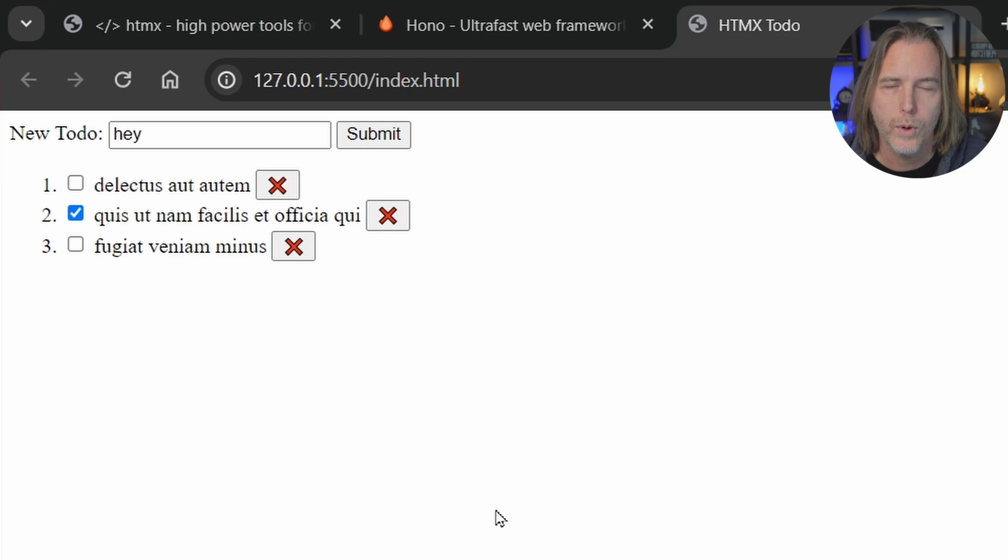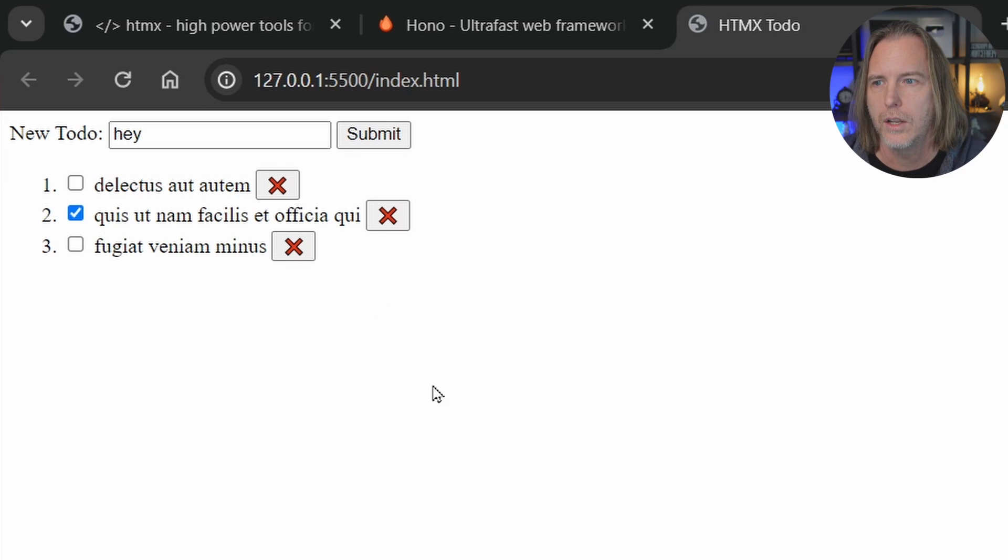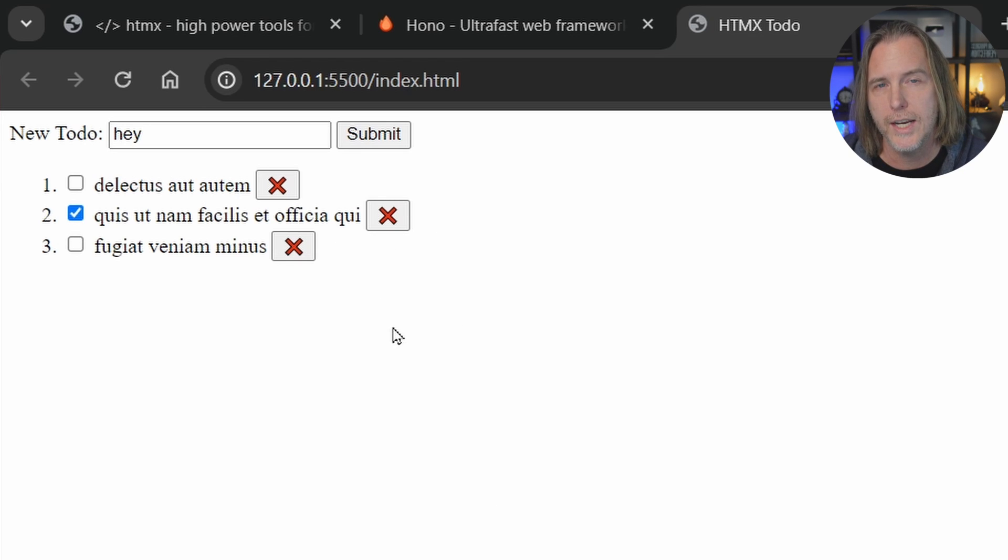And of course, you do need that separate backend to interact with, but it needs to send HTML, not JSON. That's the key.